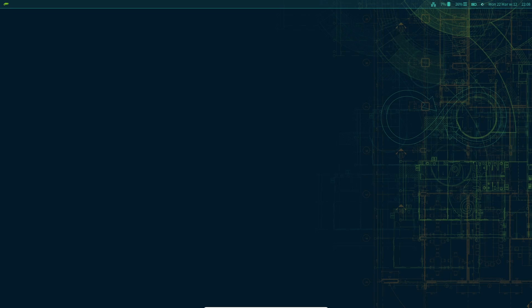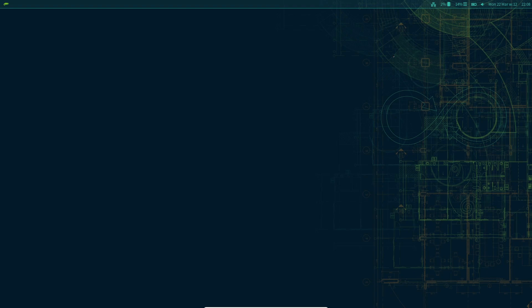You can change volume levels from the bar, see battery percentage, disk usage, RAM utilization, and whether you are connected to a network.